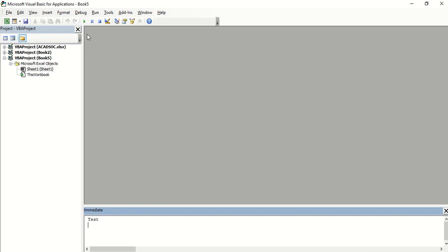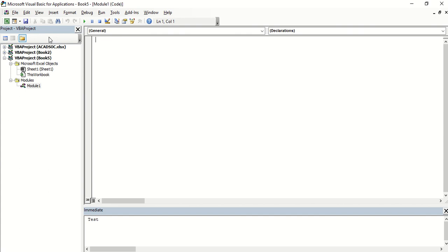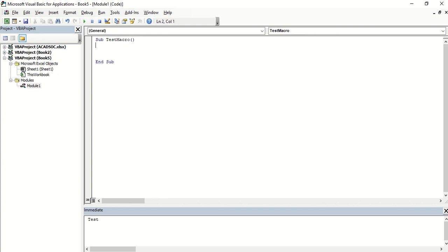So let's go to Visual Basic Editor and add a module. You can go to insert module. It starts with a sub and then your macro name, open and close parenthesis. When you enter, it automatically adds the end sub, which is the end of your macro.